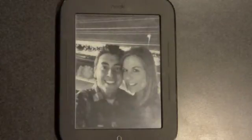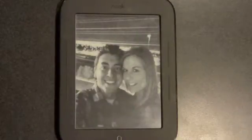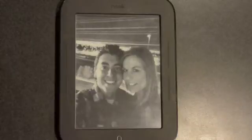How's it going, YouTube? It's Ransom here, and today I'm going to be doing a how-to video for owners of the Nook SimpleTouch device.